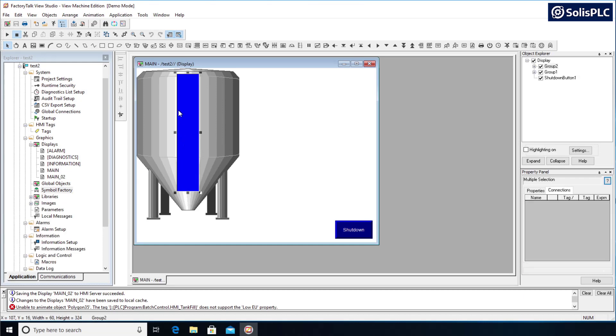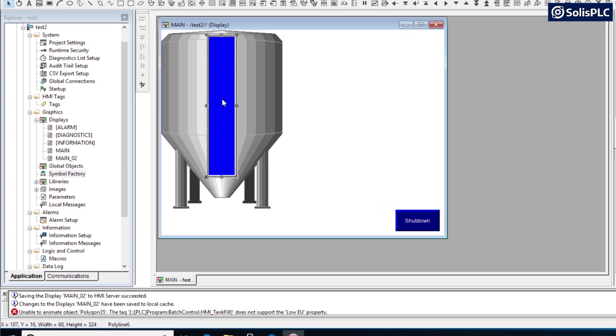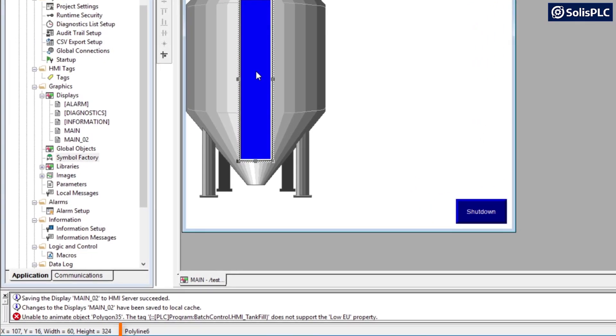So first of all I have my group of elements sitting on top of the tank, and here I have a polyline as you can see on the bottom. I have got a polyline 5 and then I've got a polygon 35.